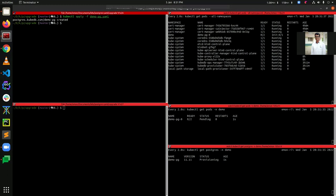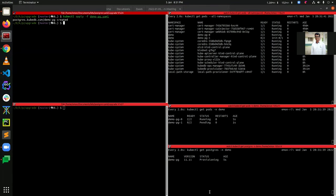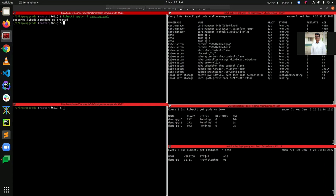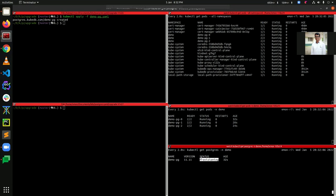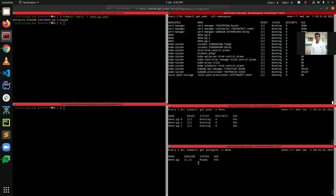You can see that I have created the demo-pg PostgreSQL instance and it is now in 'Provisioning' status. Let's wait for the status to become 'Ready' so that we can connect to our database. It is currently not accepting any connections, so we need to wait until the status is ready.